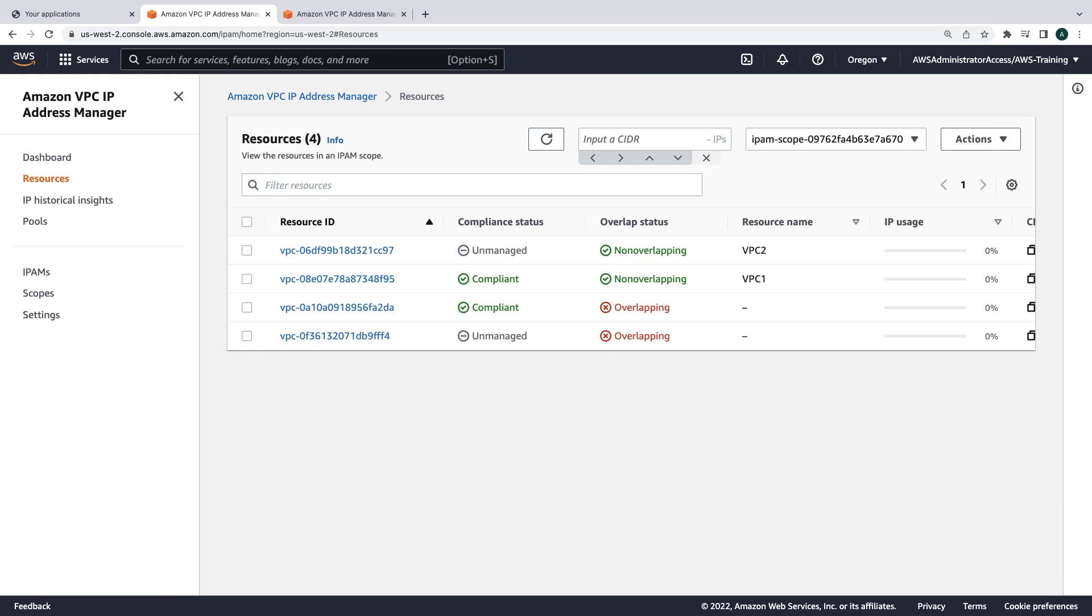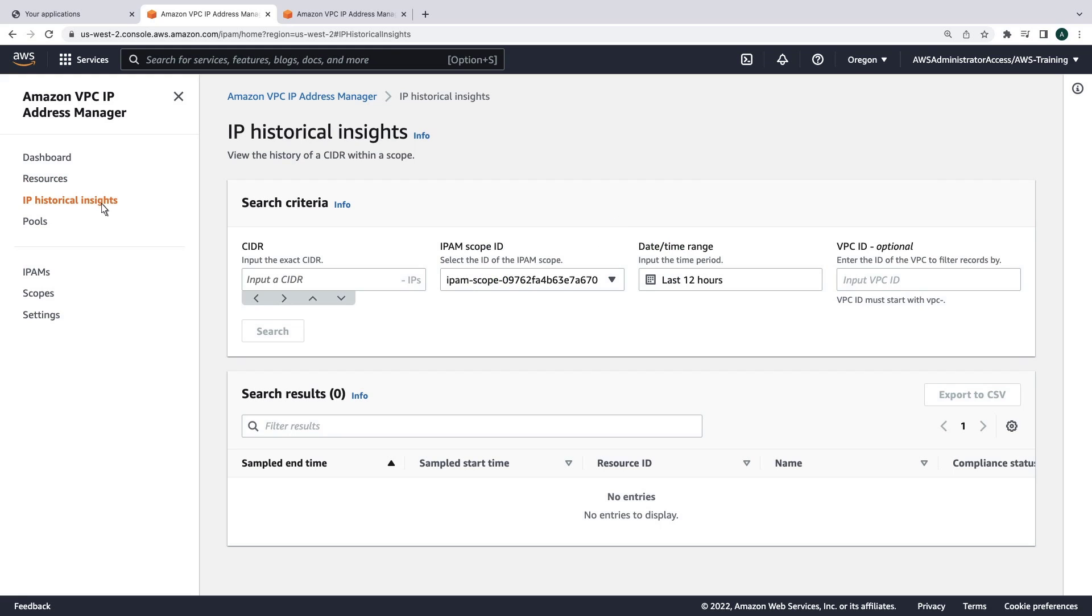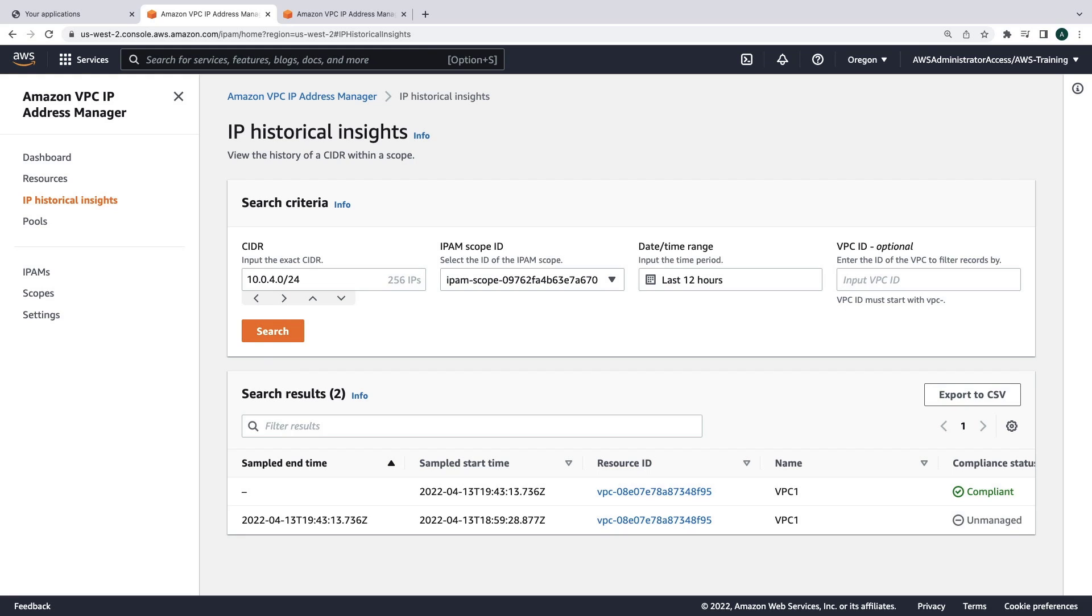We can also check whether any resources have overlapping conflicts, and whether resources are compliant with the rules we've defined. We can also look at IP historical insights to find out how a particular CIDR block was utilized.